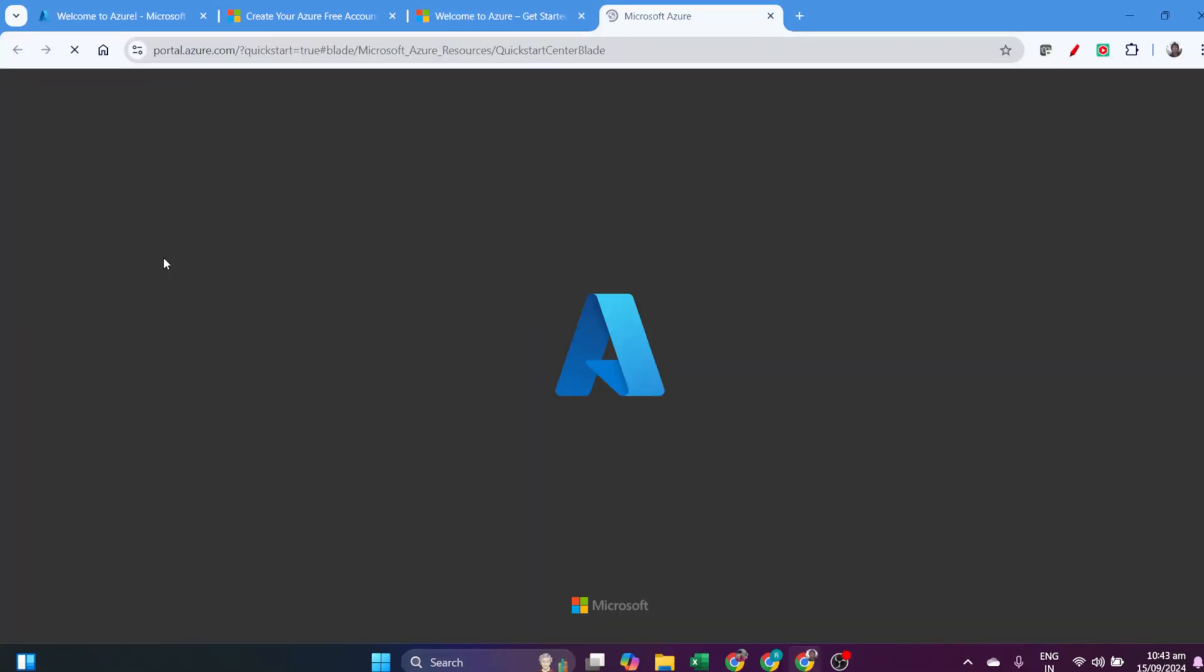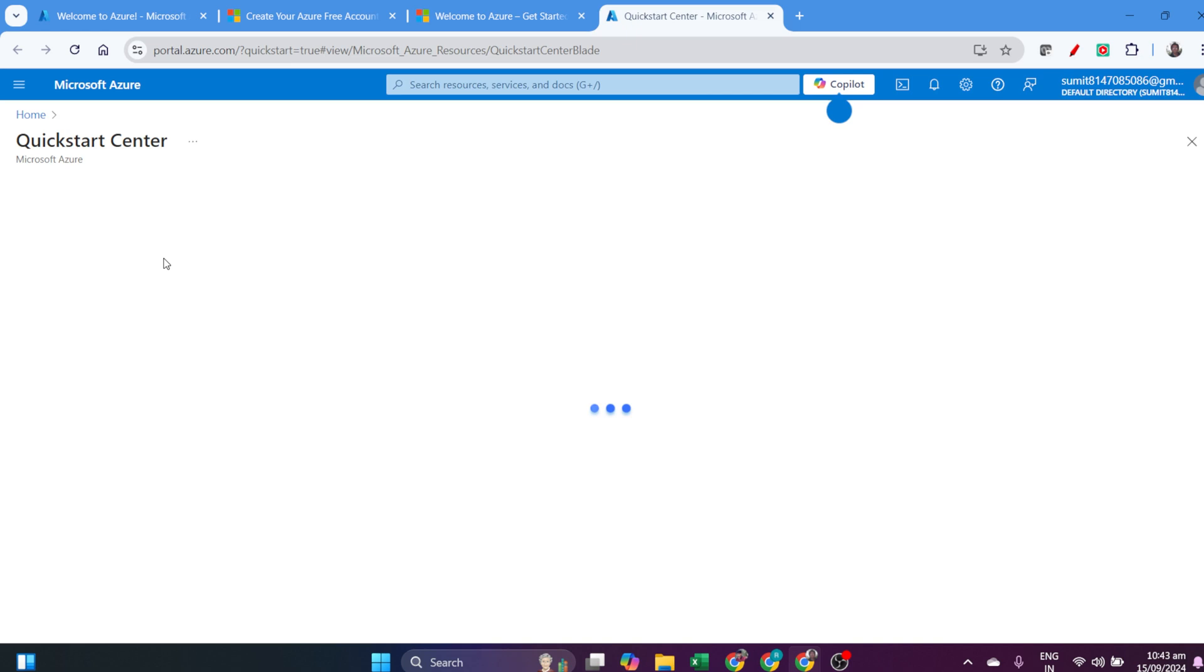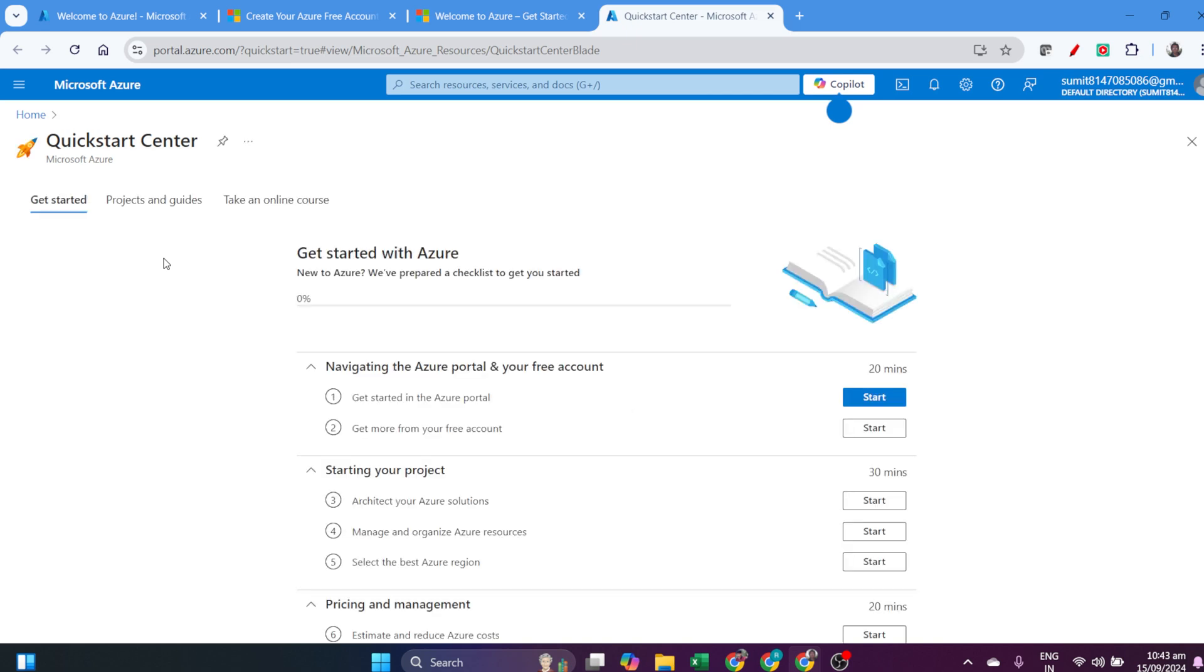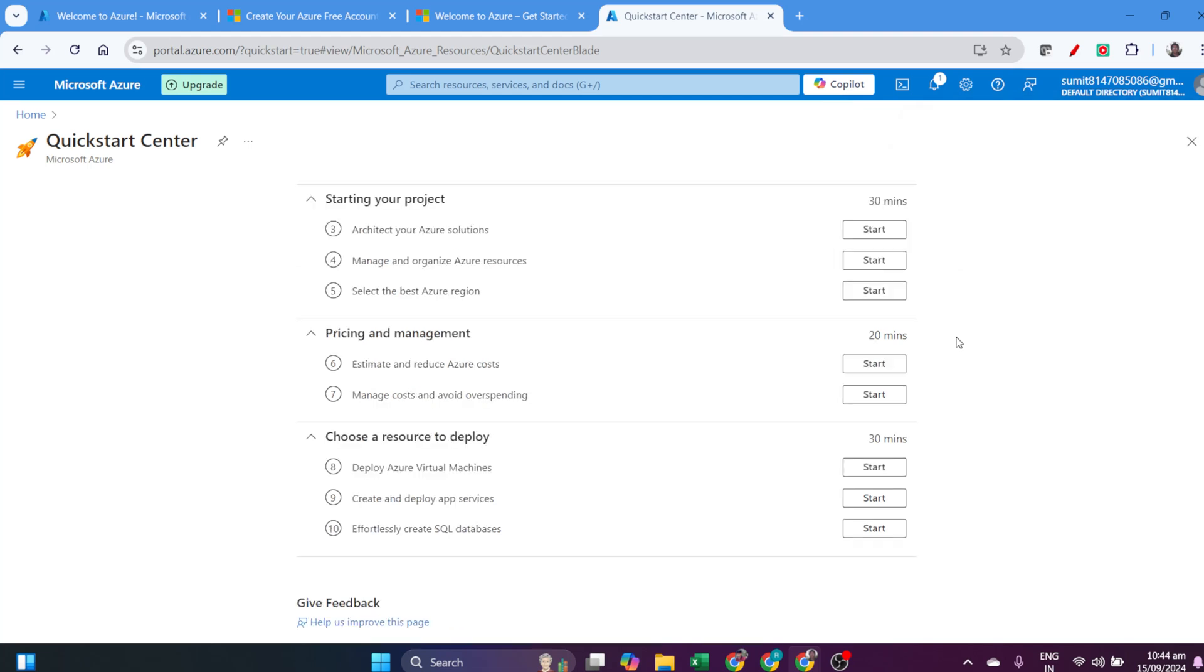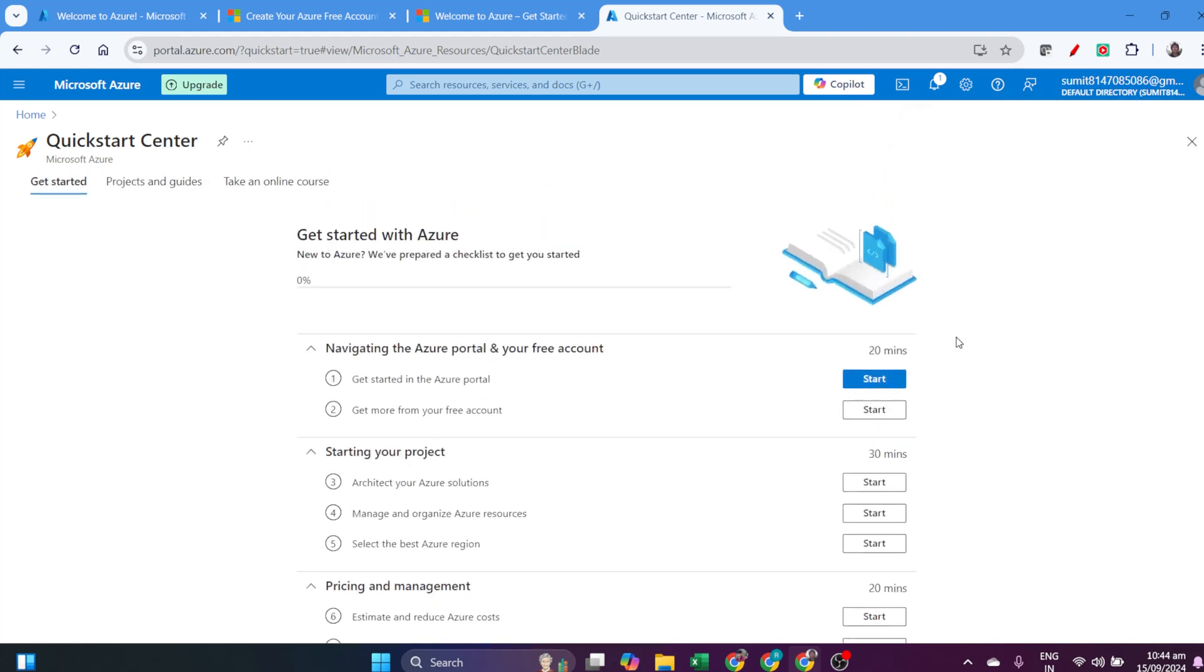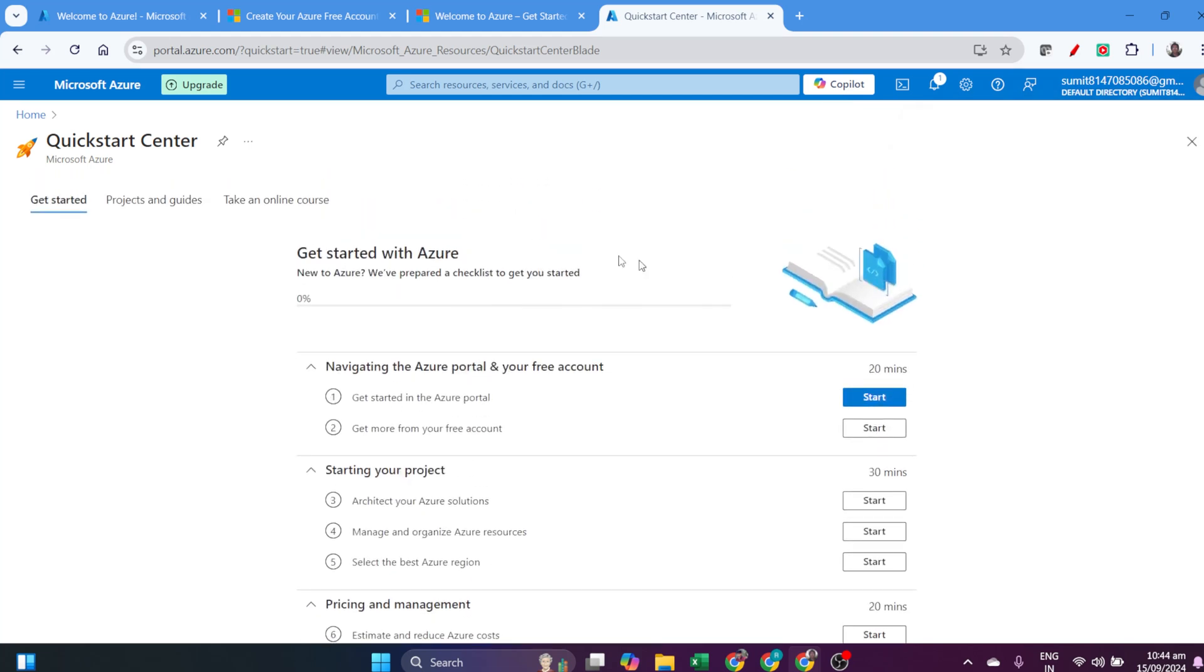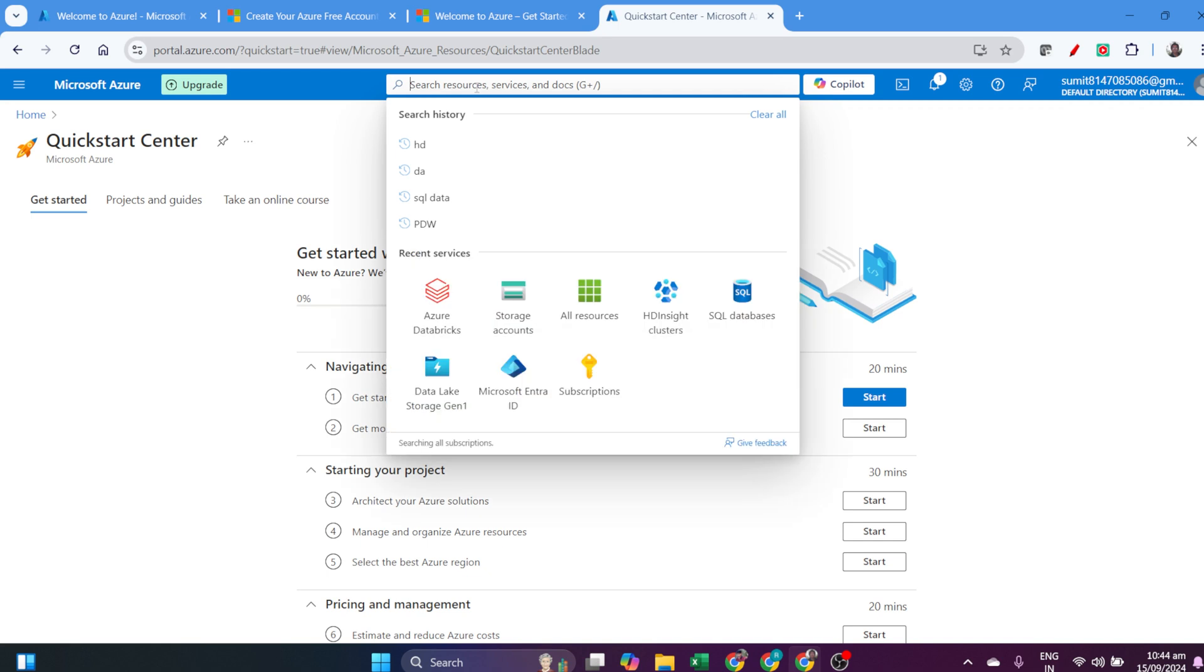Once the subscription is done for the free trial, go to your Azure portal again. You'll see many quick start centers where you can view different kinds of projects and explore your Azure account.